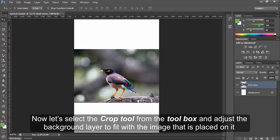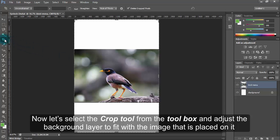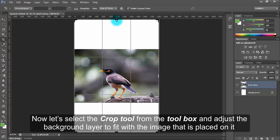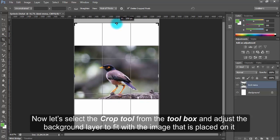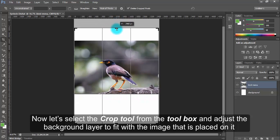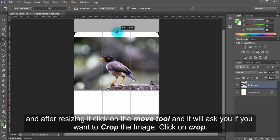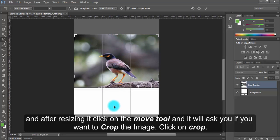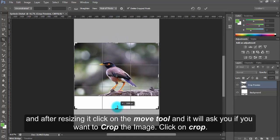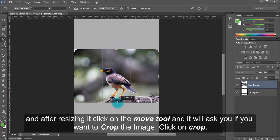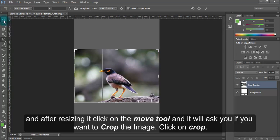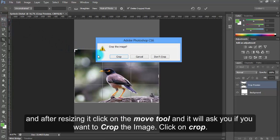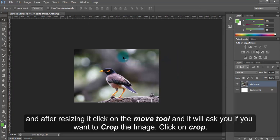Now, let's select the Crop tool from the toolbox and adjust the background layer to fit with the image that is placed on it. After resizing it, click on the Move tool and it will ask you if you want to crop the image. Click on Crop.